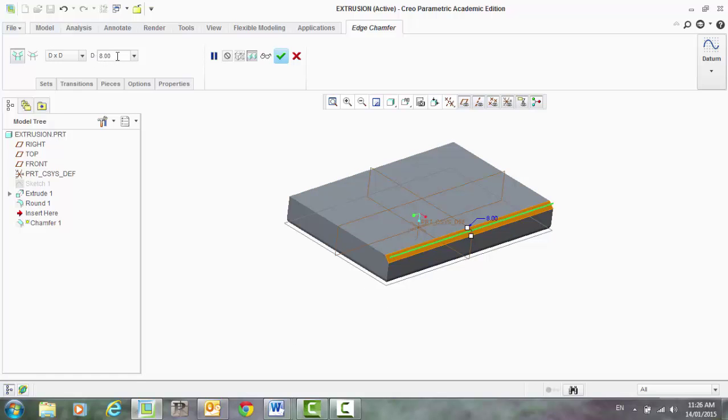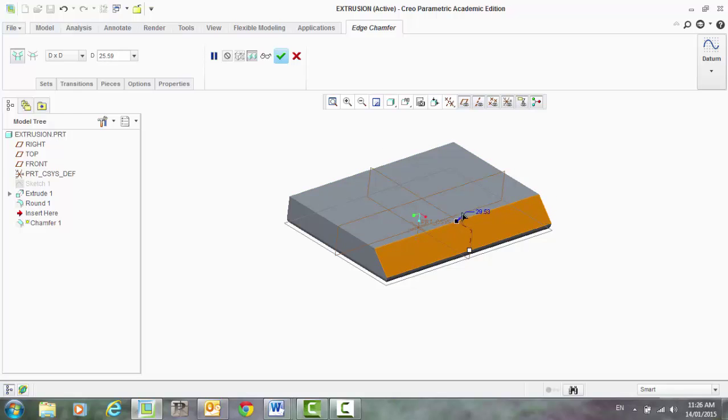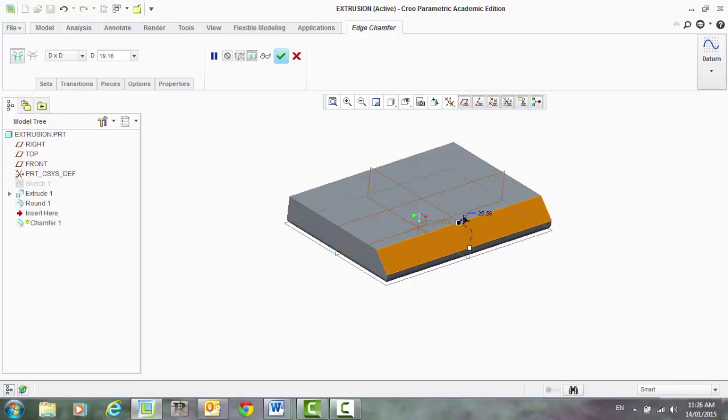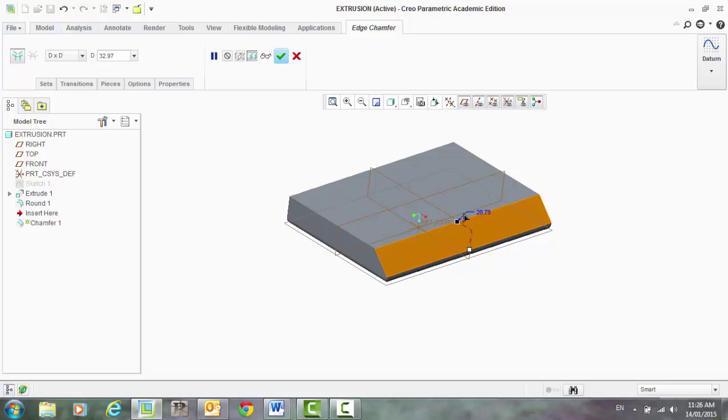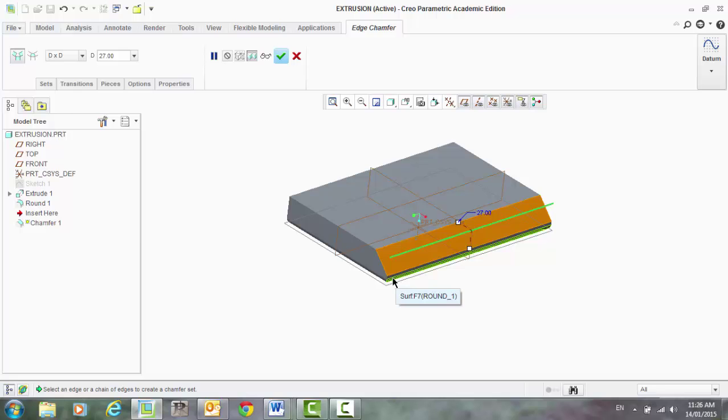it's defaulted to 8mm. I can grab this box and change my chamfer. You'll see that it will disappear. Once I get too far, it will disappear, so it's gone past the bottom of that first sketch.